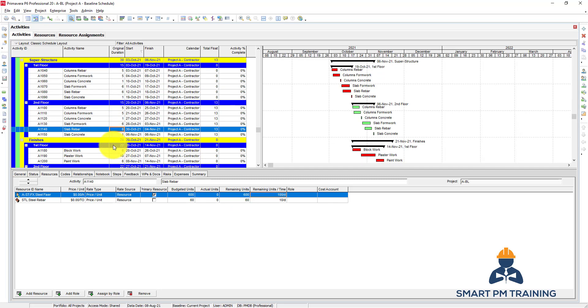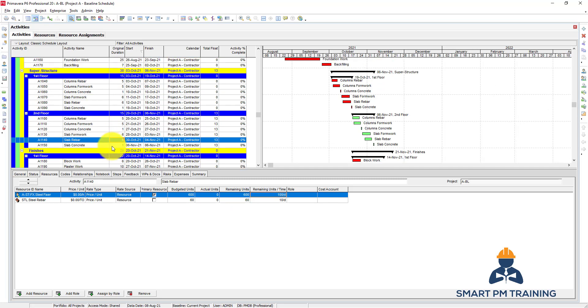Now we assigned the carpenters and the steel fixers in our project, and in the next video we will talk about the resource histograms and usage profiles.